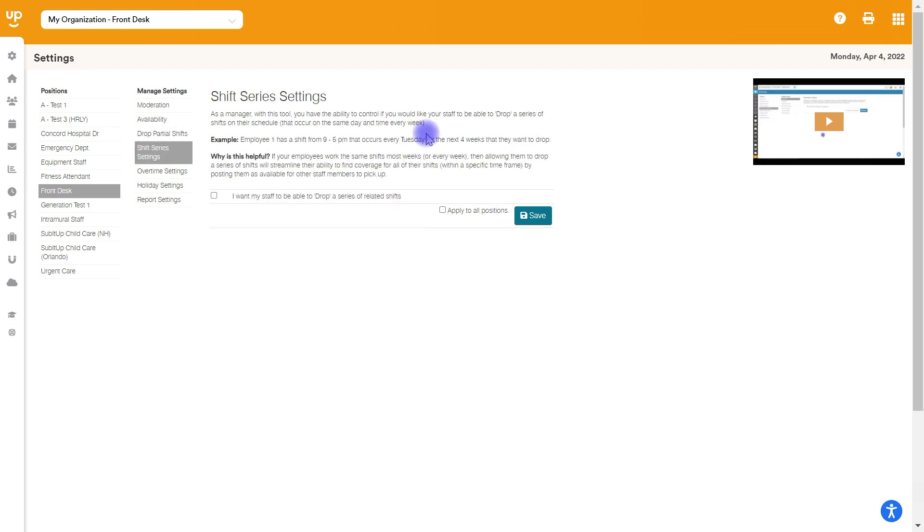Next up is shift series settings. This is if somebody is scheduled for the same shift, which means the start time and end time is the same, the shift name is the same, the notes are the same, everything is the same. They'd be able to drop multiple shifts at once. So the system will detect that they are working six, maybe Wednesdays in a row, all the same shift. When they try to drop the first one, it'll ask if they want to drop the rest of them too. They can say yes. And then it will drop those five or six shifts all at once.